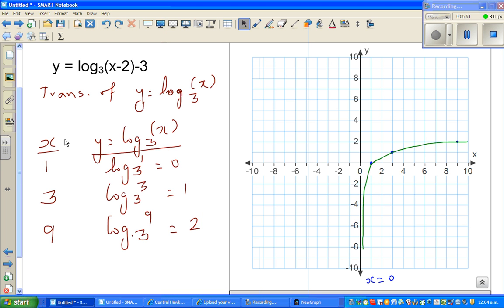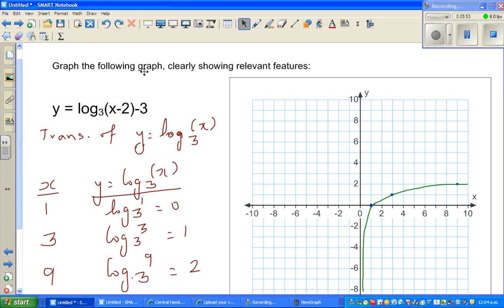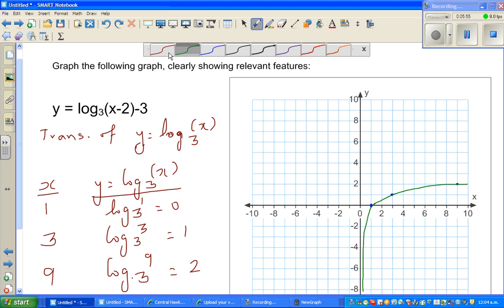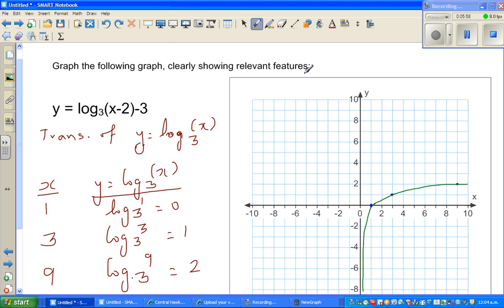Now, this new graph is a transformation of the base graph. Using black color: this graph has moved 2 to the right — the minus 2 means it has moved 2 to the right — and 3 down.